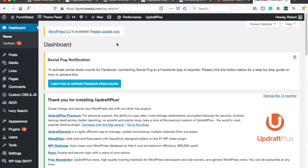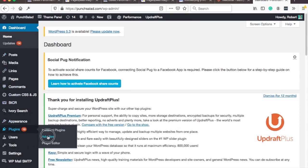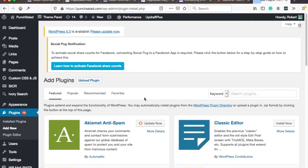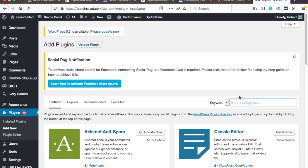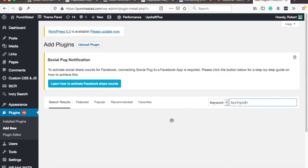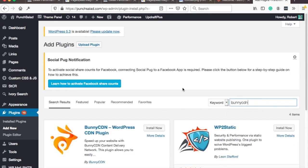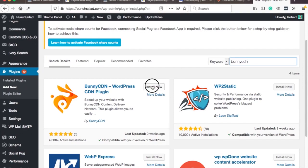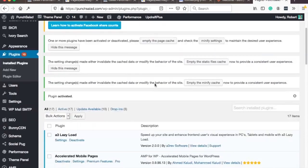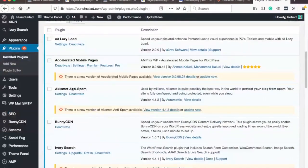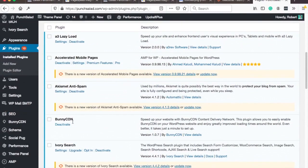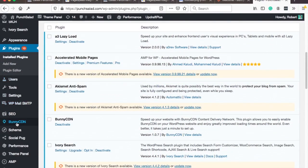Let's start with the bunny CDN plugin and so go to plugins add new and then just type in bunny CDN install now and you can see it here and it will appear on your menu here on left here bunny CDN.